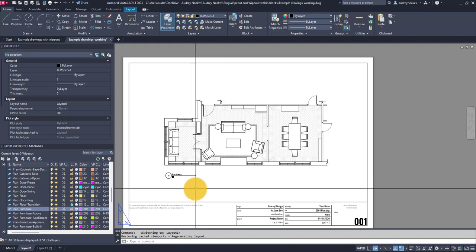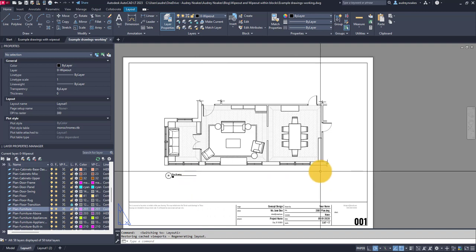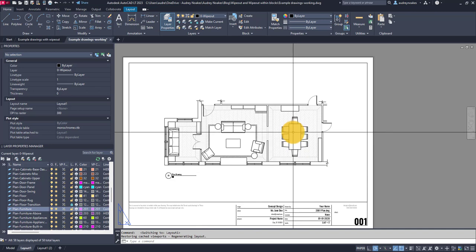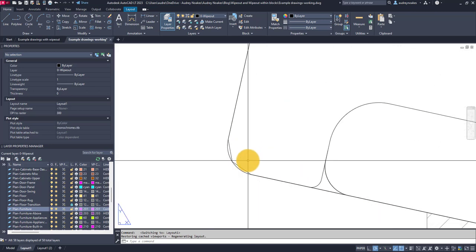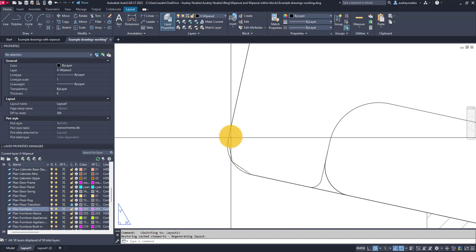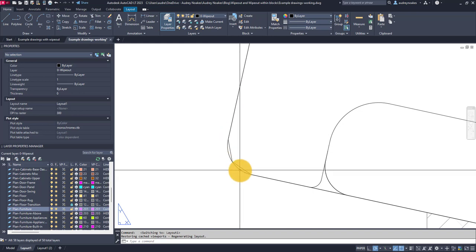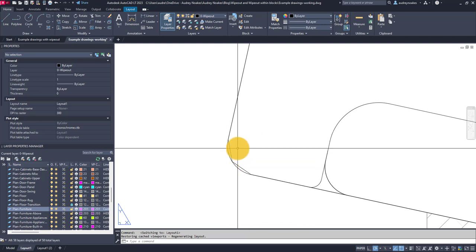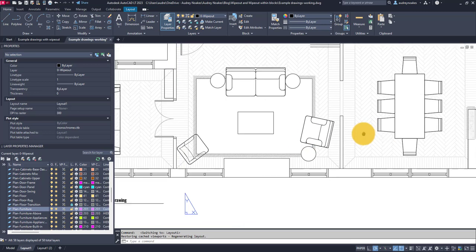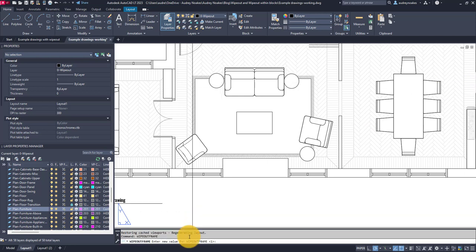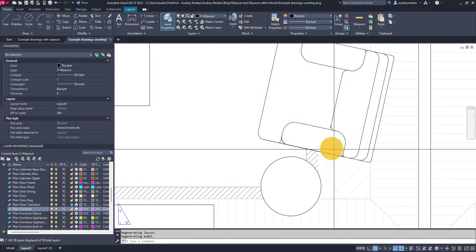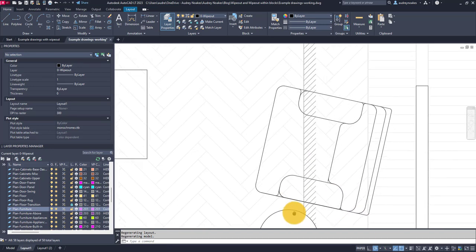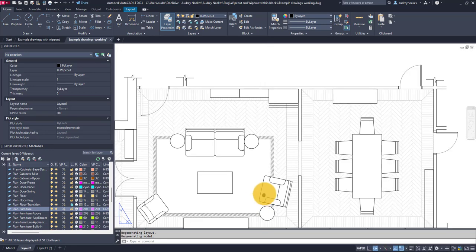One thing I would want to mention before we leave this idea of wipeouts is you'll notice that right now we don't see any kind of lines for the wipeout. But if we zoomed all the way in, there is actually a line where this wipeout didn't hit the perfect kind of curve of this corner. To get rid of that, what you want to do is type wipeout frame and then press enter. And right now you'll see that it's set at one. This is just a toggle command, so I'm going to set it to zero to turn that wipeout frame off. Press enter, zoom in. The wipeout is still there, it's just not actually showing the outline to it.